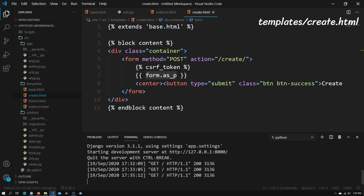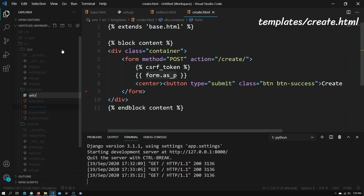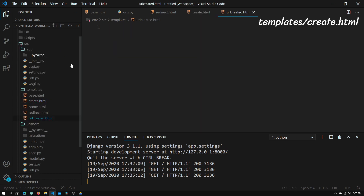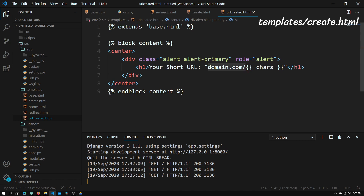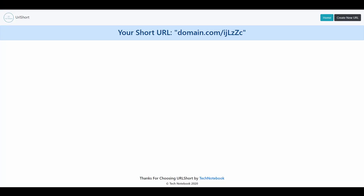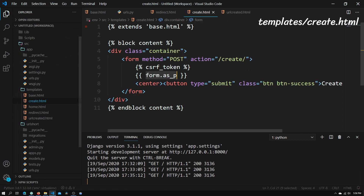Once our URL has been created, we need to display it to the user. To do that we'll create a new file called url_created.html. Basically what this file will contain is a small pop-up that will say 'your short URL' and then show the domain slash our URL characters. The reason we have this in a separate document is so that once views.py sees that the short URL has been created and put into the database, it will redirect to another file — that way we won't need any if-statements in create.html.